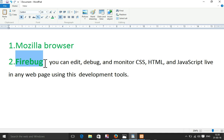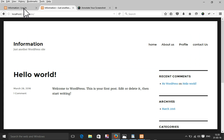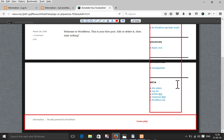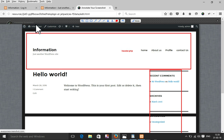Another thing you need to understand is the WordPress theme structure. Every WordPress theme has a common header section, footer section, and sidebar section. The sidebar section is not mandatory, but the header and footer sections are mandatory. Another important part is the style.css file.